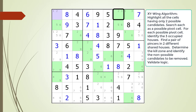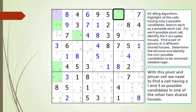We will check for pincer cells going left to right and top to bottom. The first cell we will consider as a pincer cell is outlined in black. Based on the other two shared houses with our pivot cell, the cells highlighted in green are the ones we need to consider for our second pincer cell. With our pivot cell highlighted in light purple and our one pincer cell outlined in black, we will need to find a cell having a 1-3 as possible candidates in the other two shared houses. This is because our pivot cell has a 1-2 and our first pincer cell has a 2-3 as possible candidates, so the intersection between the two cells is a 1-3. None of the cells in the other two shared houses have a 1-3, so this pivot cell and the cell outlined in black do not make up an XY-Wing pattern.